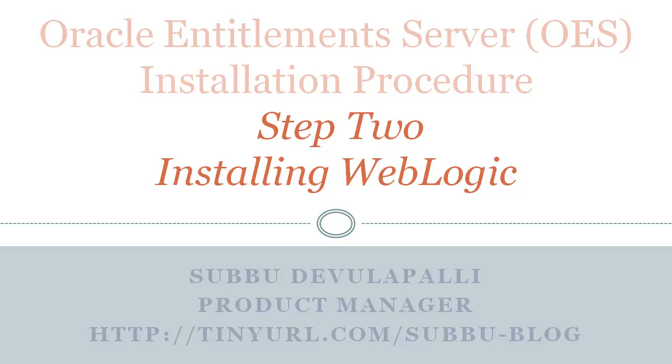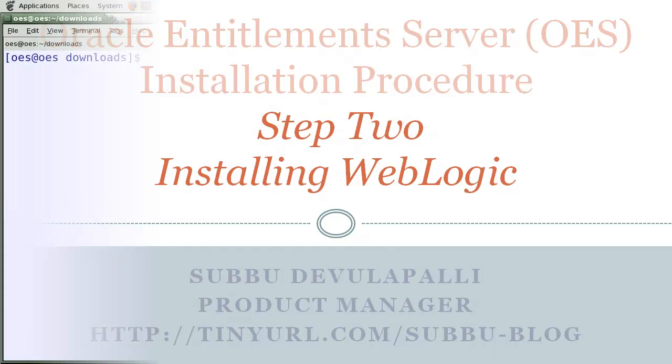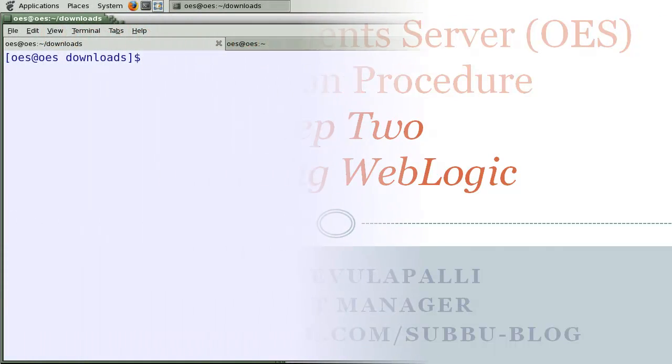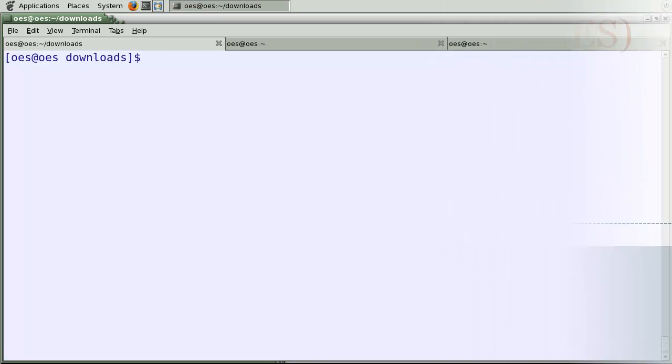Let's start with installing WebLogic now. As I mentioned earlier, you need WebLogic in order to run OAS Administration Console.